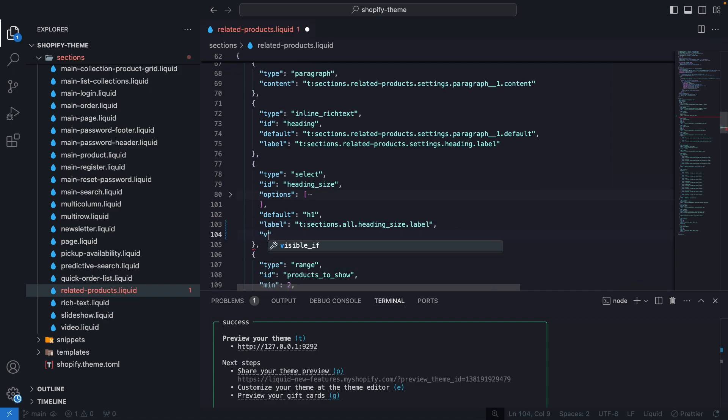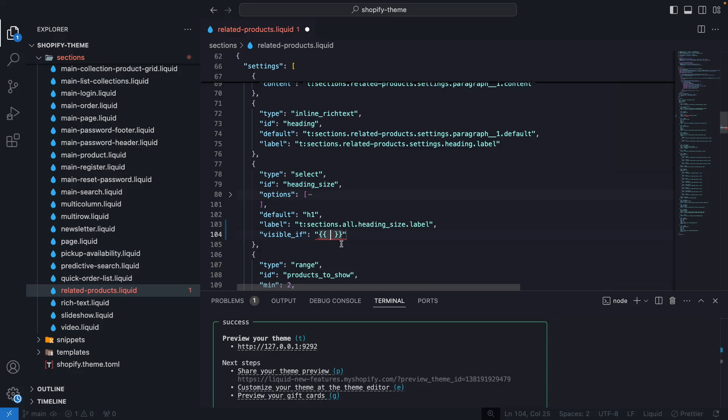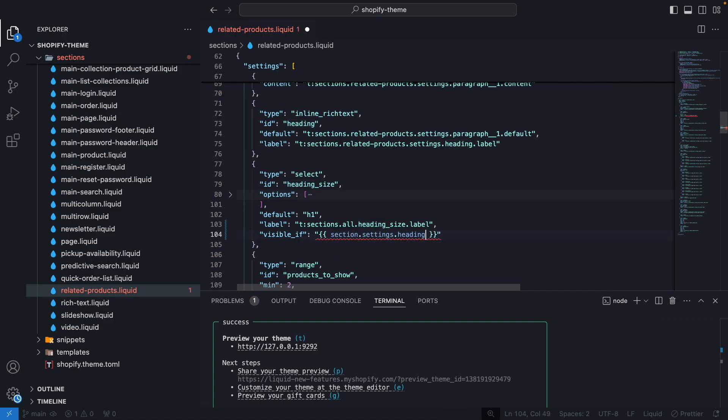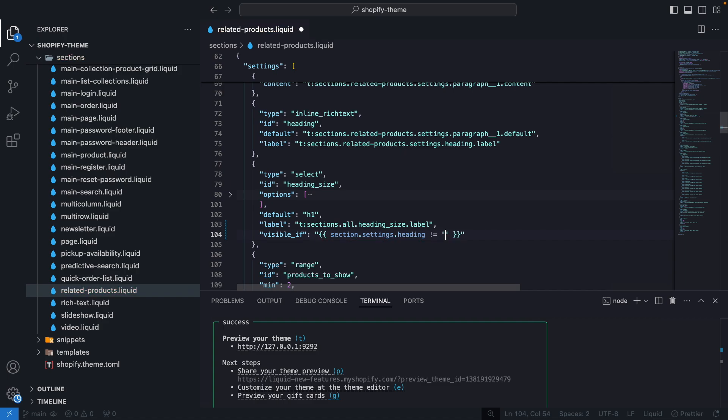So let's do visible_if and over here we can open these curly brackets and now let's copy the id of this setting over here and let's do section.settings.heading is different to an empty string. So this will be visible if this condition is true.